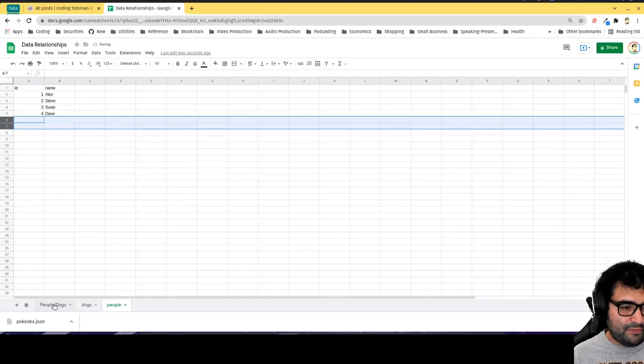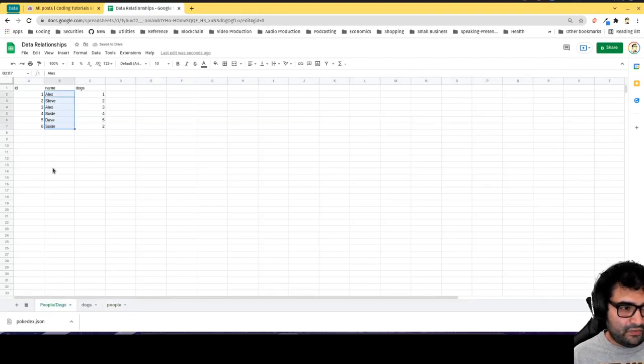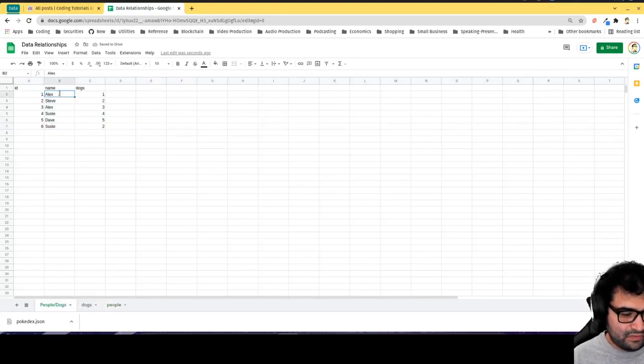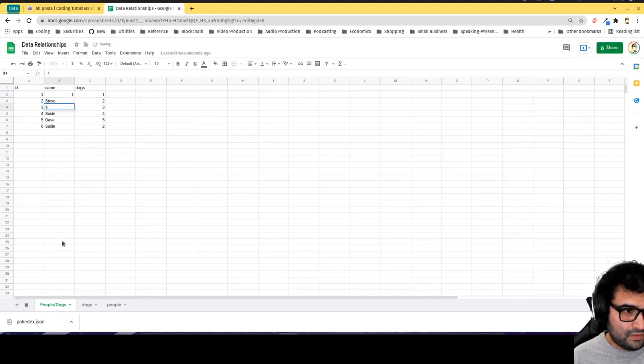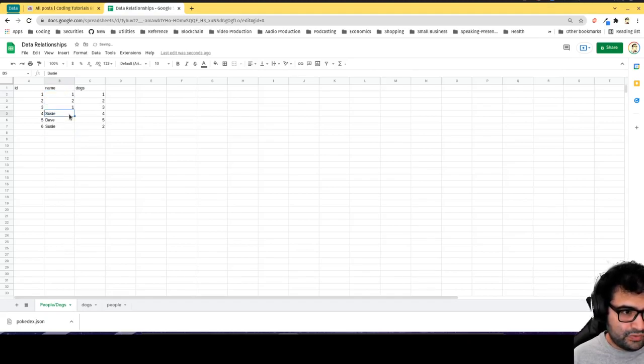Now I can go back and replace anywhere I see Alex with 1. Steve is going to end up being 2, Susie will end up being 3, and Dave is 4.